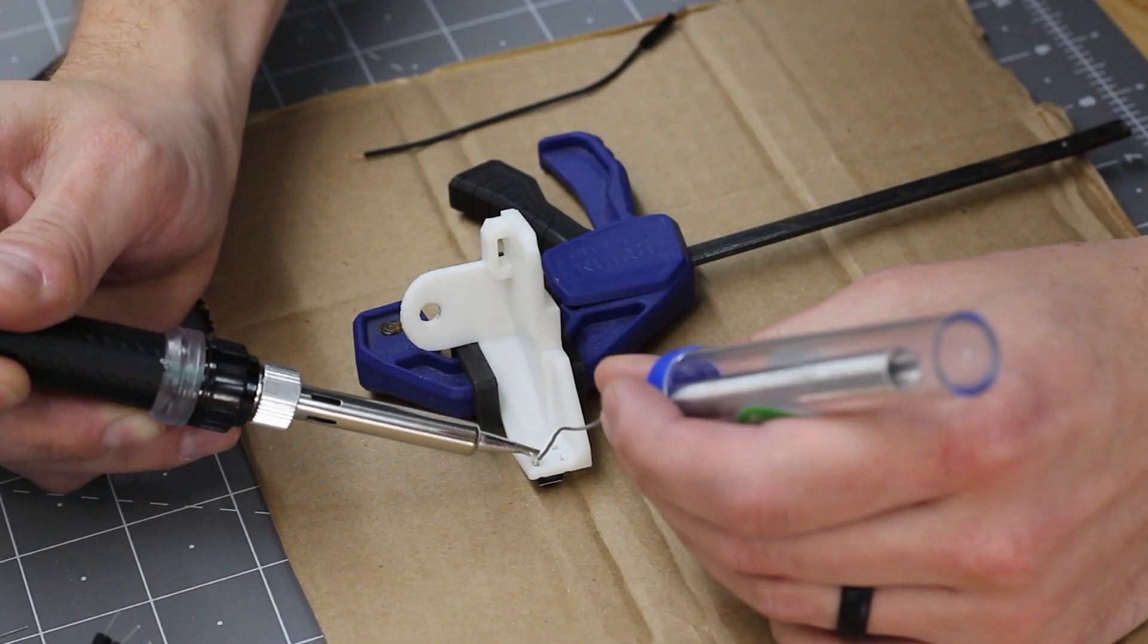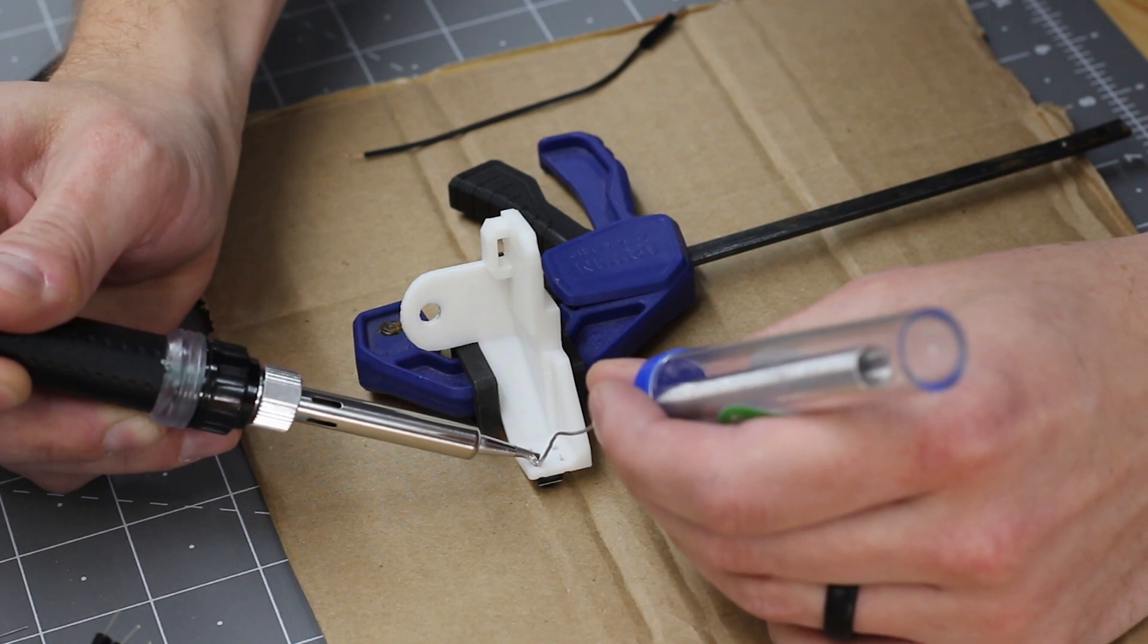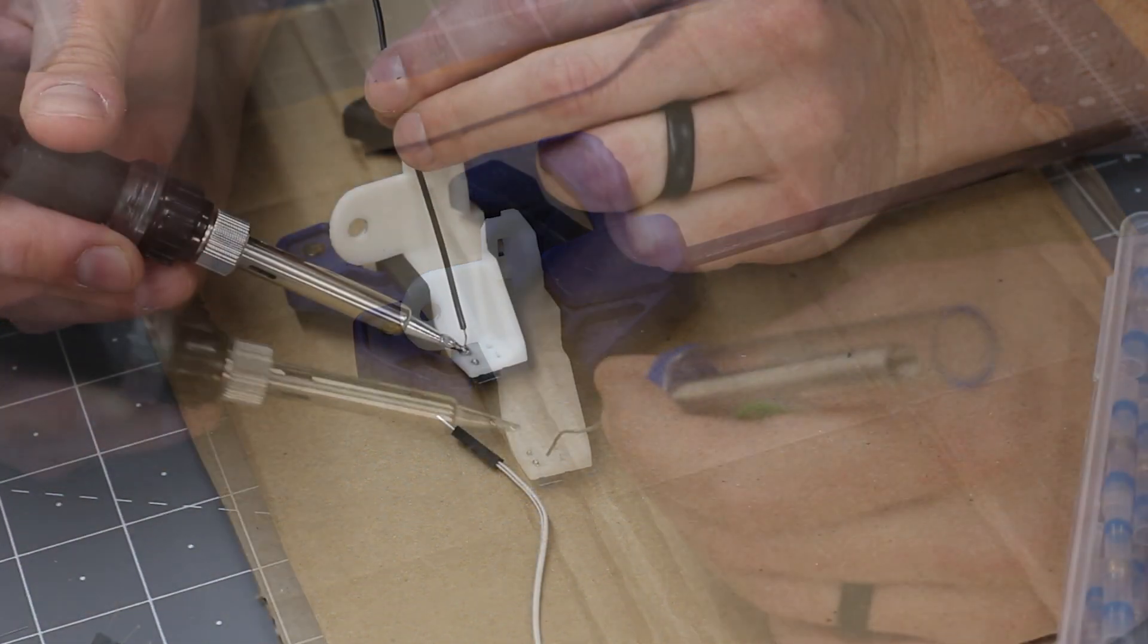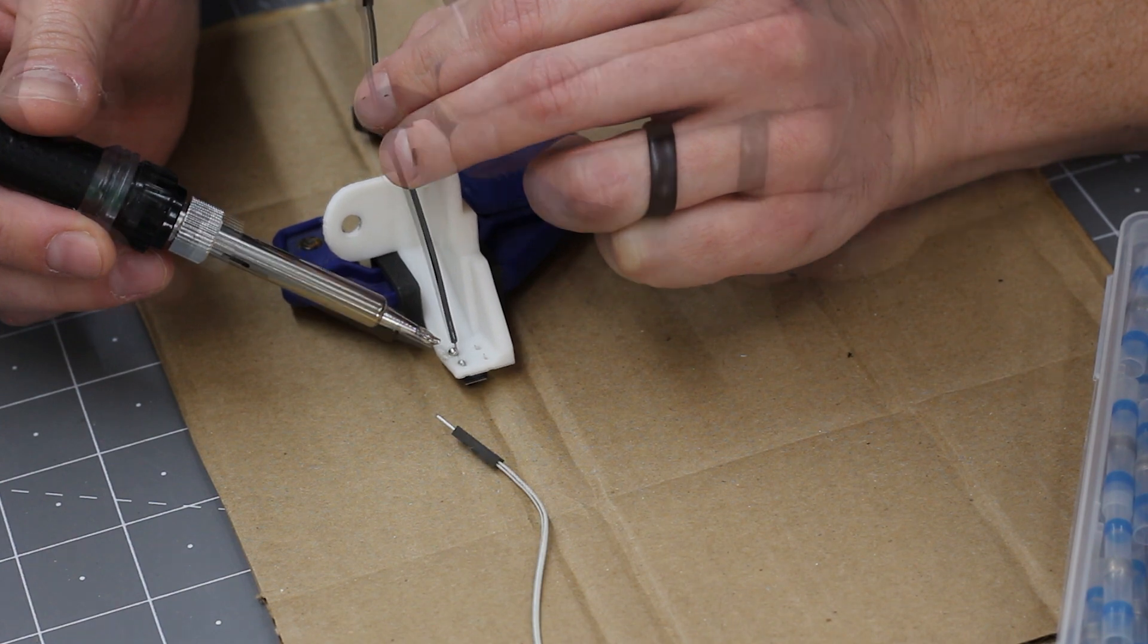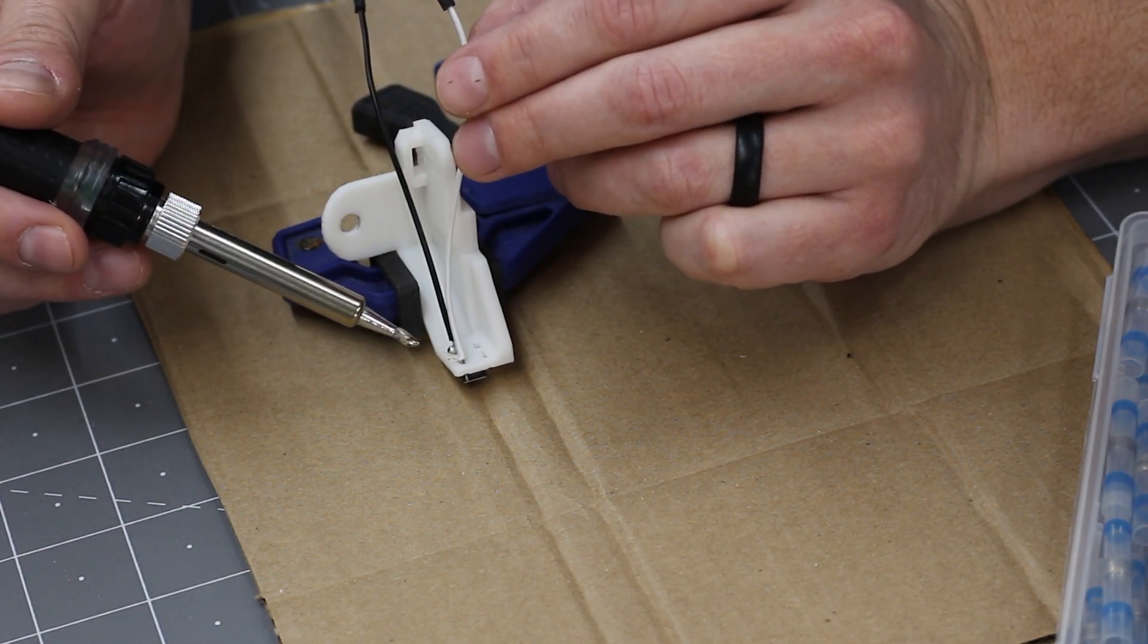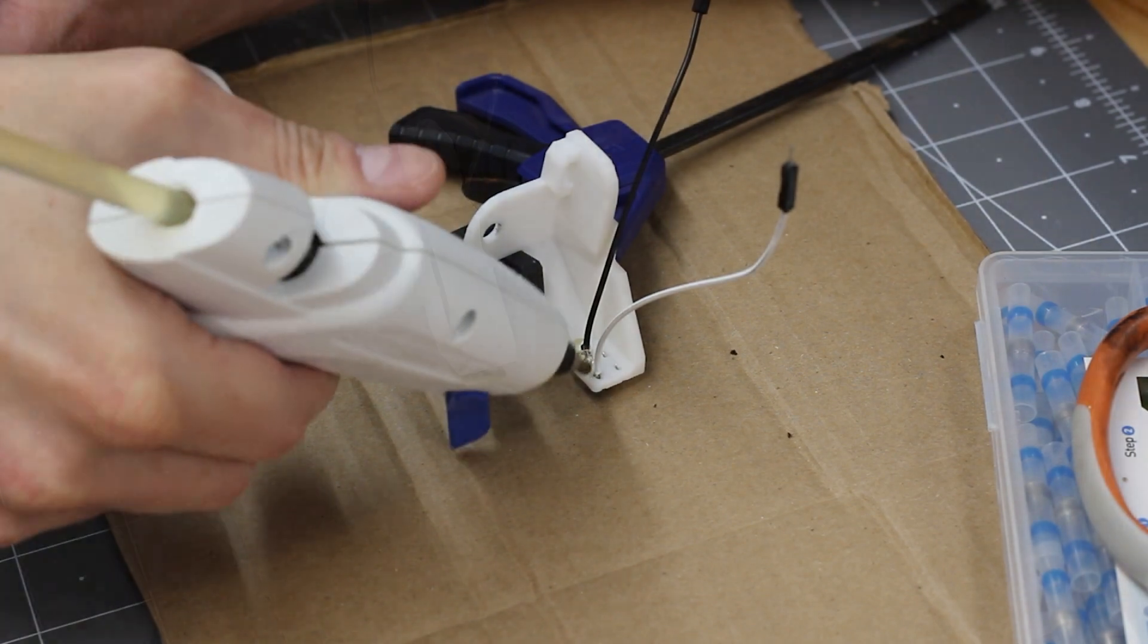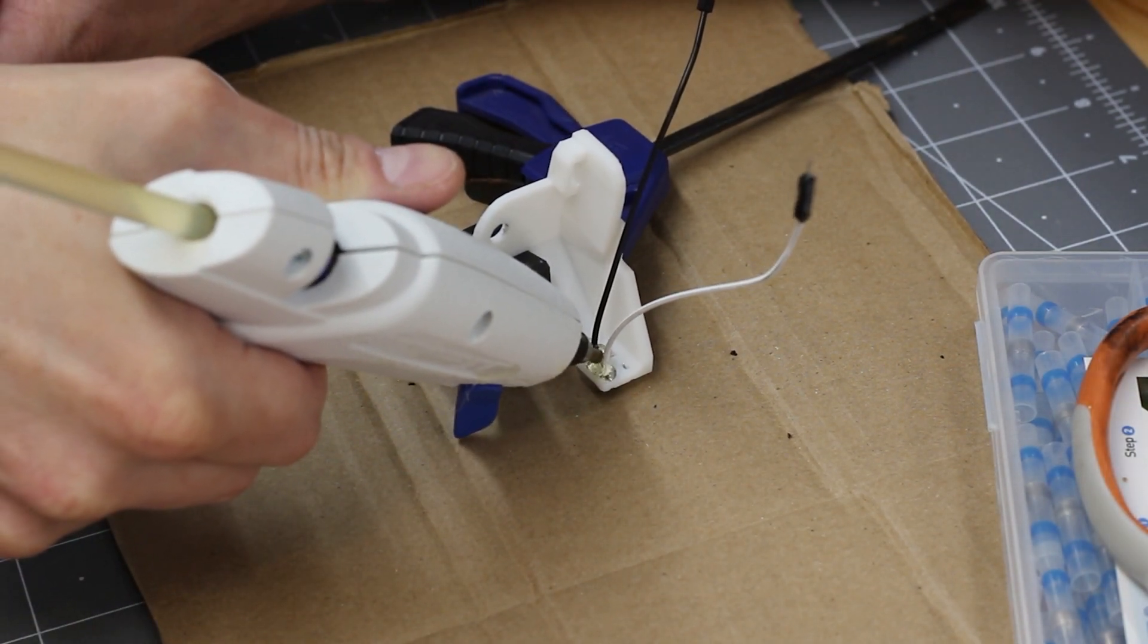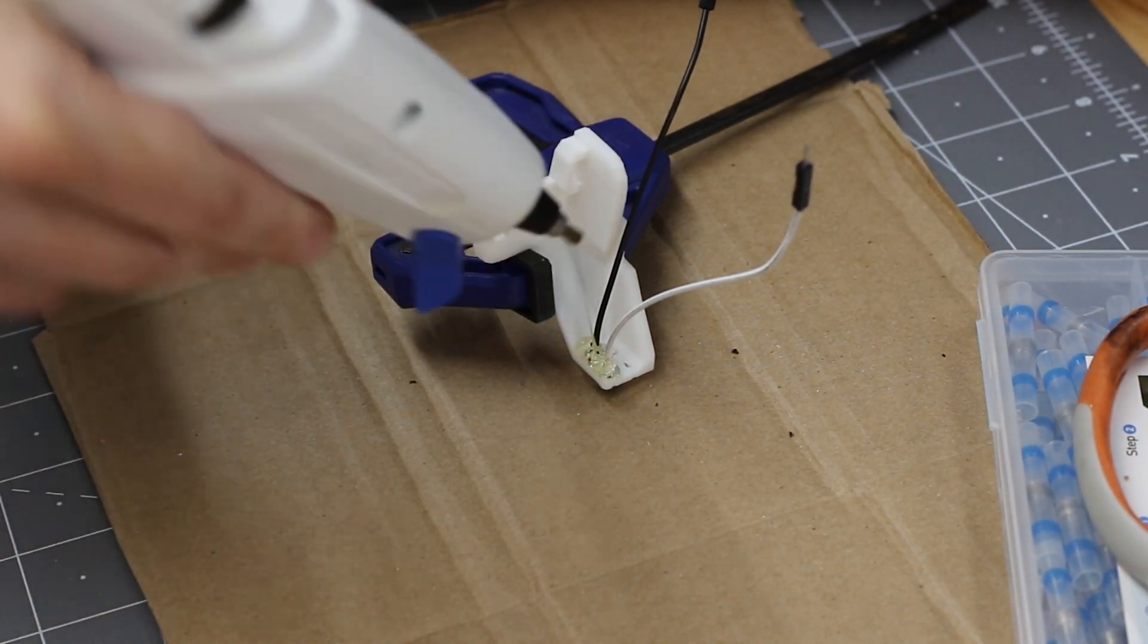Then I soldered some wires to the button. And I hot glued the wires just to keep everything in place and insulated.